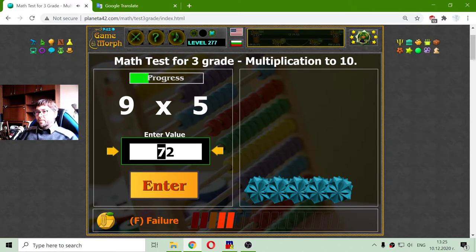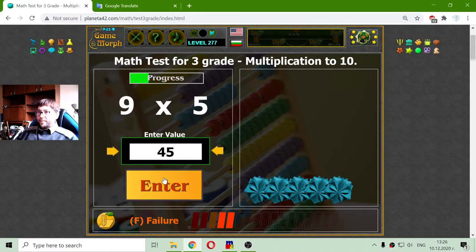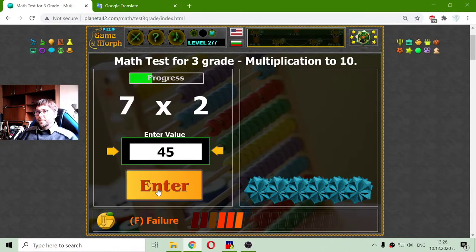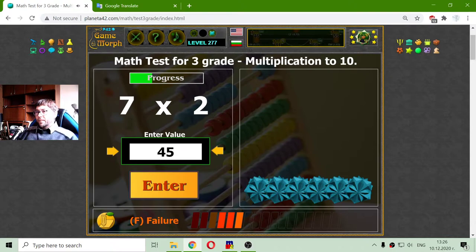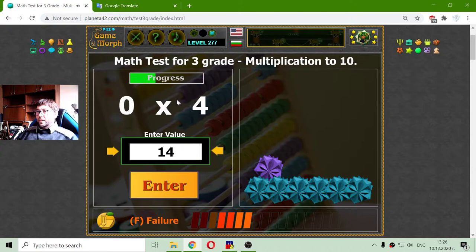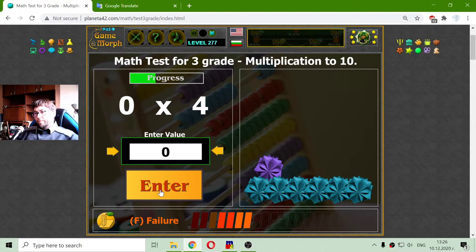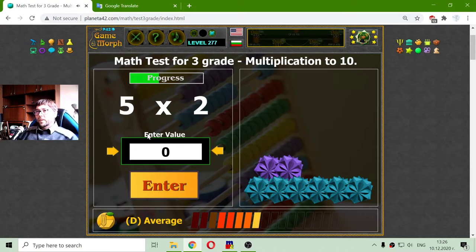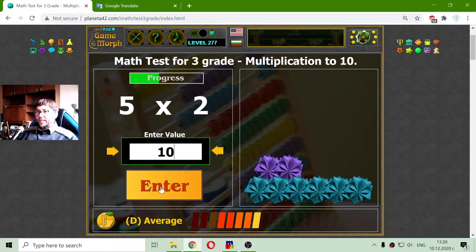9 by 5 should be 45. 7 multiplied by 2 is 14. Everything that we multiply by 0 is 0. And 5 multiplied by 2 is easy — it's 10.